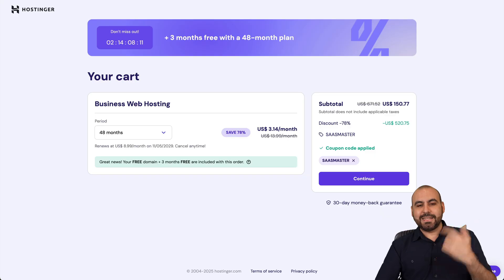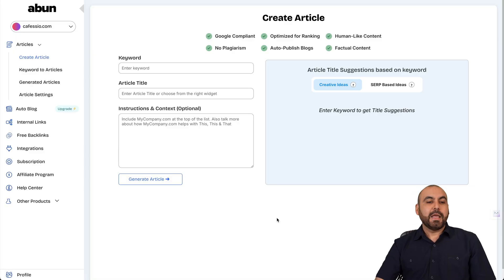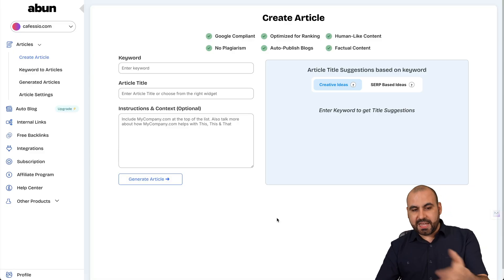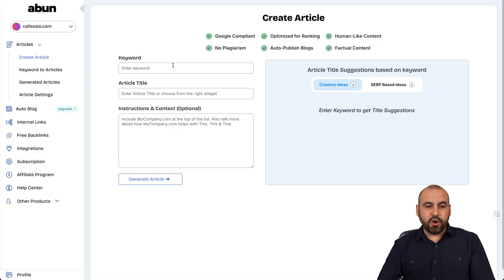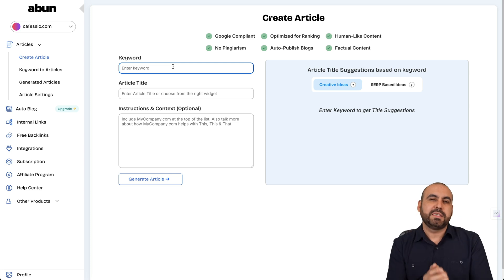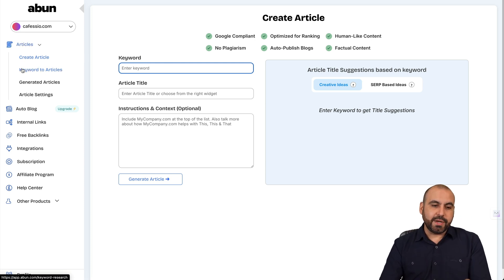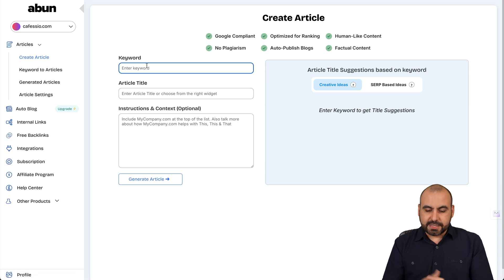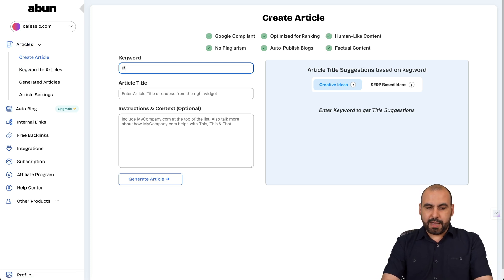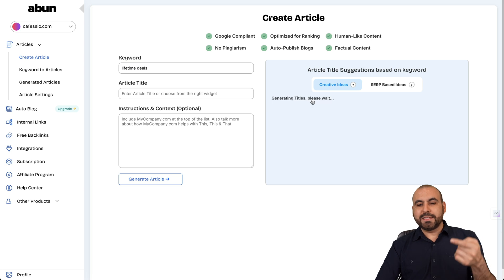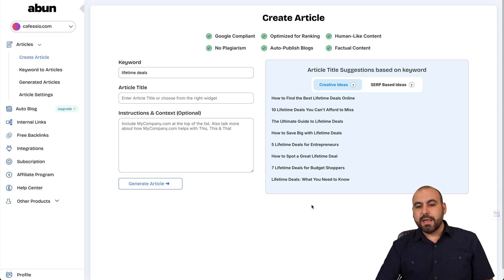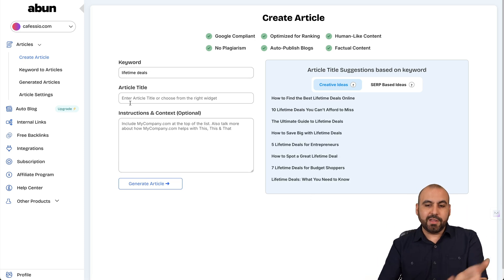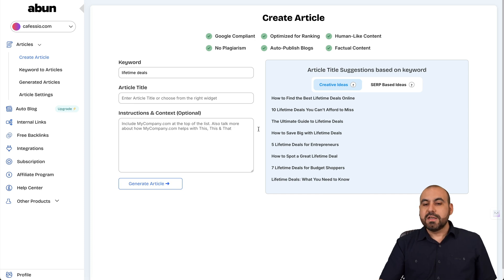Okay, so back to A-Bun. A-Bun lets you generate articles via AI. So all you need to do is provide a simple keyword or generate a keyword over here. So it provides you examples of keywords. So in this case, I could say, for example, I don't know, lifetime deals, right? I'll click away and then it's going to automatically generate titles for me based on what would be a creative idea for lifetime deals.